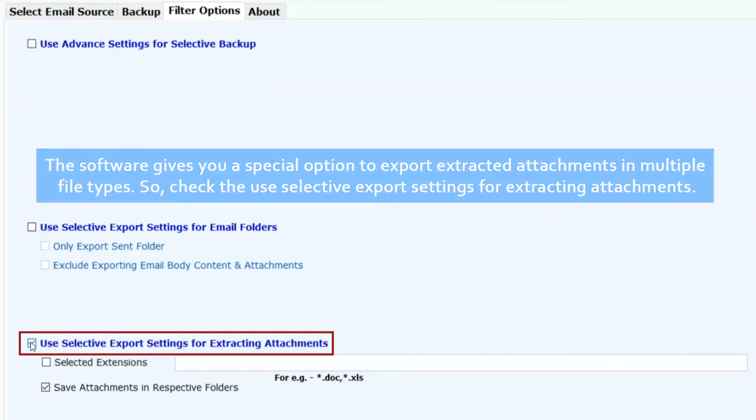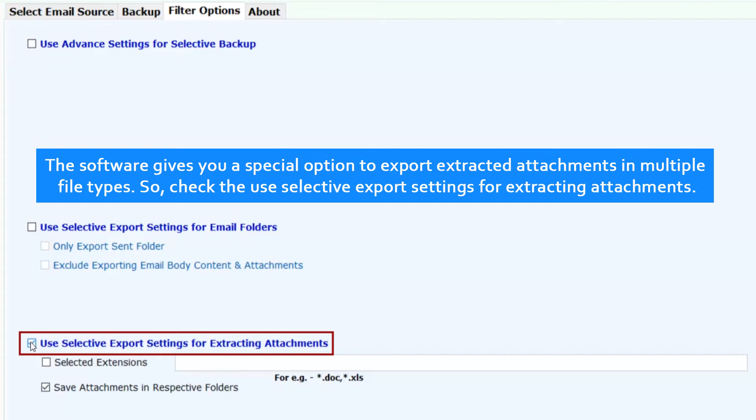The software gives you a special option to export extracted attachments in multiple file types. So check the Selective Export settings for extracting attachments.